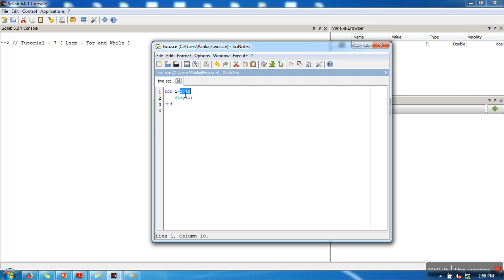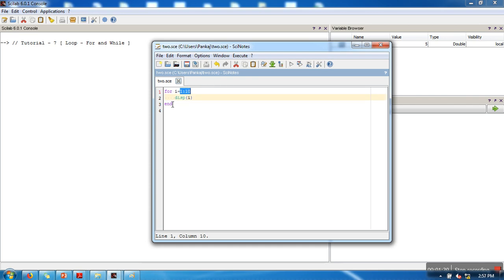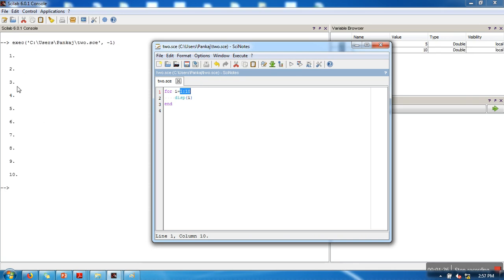When you write 1 colon 10, it will generate a vector that will be having values from 1 to 10: 1, 2, 3, 4, 5, 6, 7, 8, 9, 10. This for loop will make this i iterate on these values one by one - first it will take value 1, then 2, then 3, and here we are displaying the value. Let's execute it. If you can see here: 1, 2, 3, 4, 5, 6, 7, 8, 9, 10.